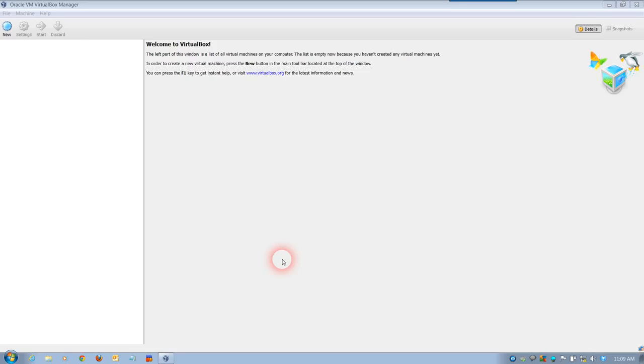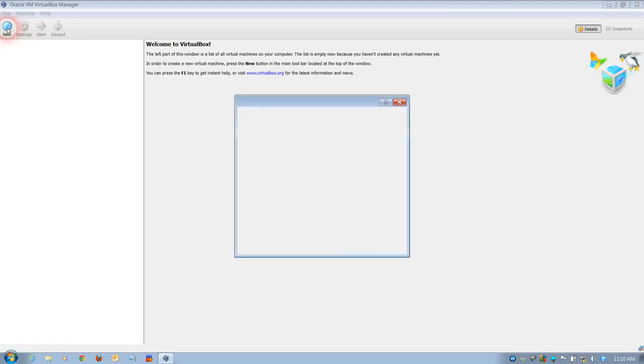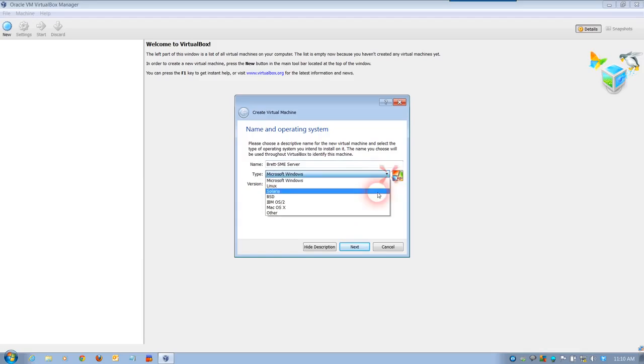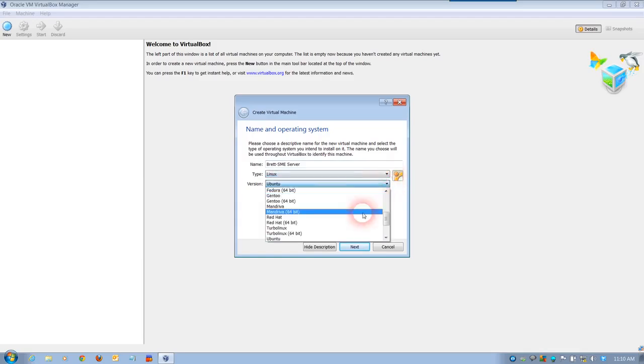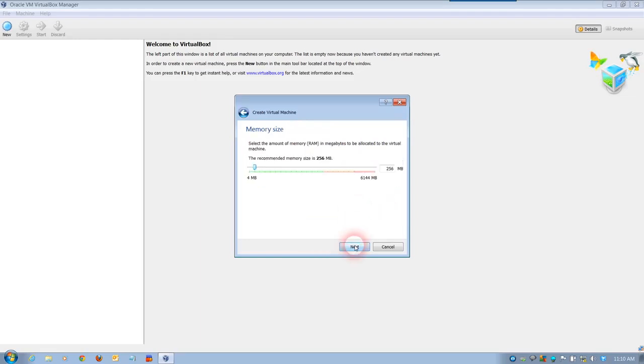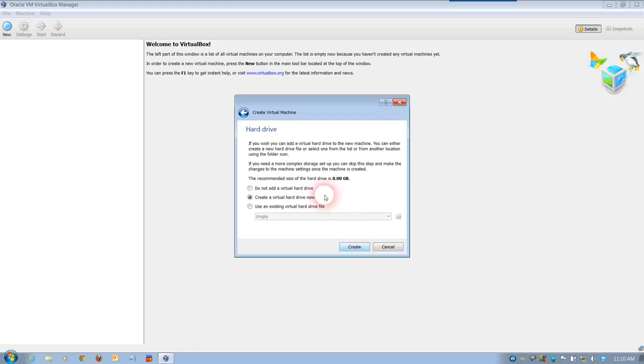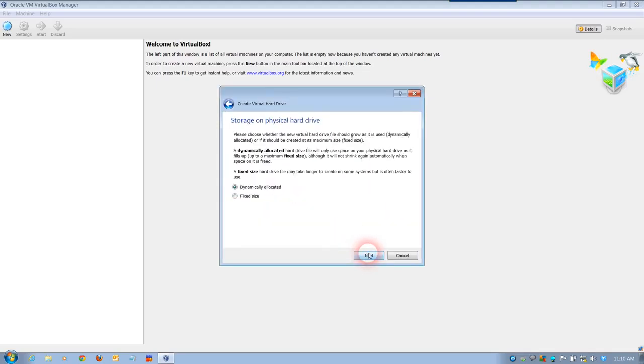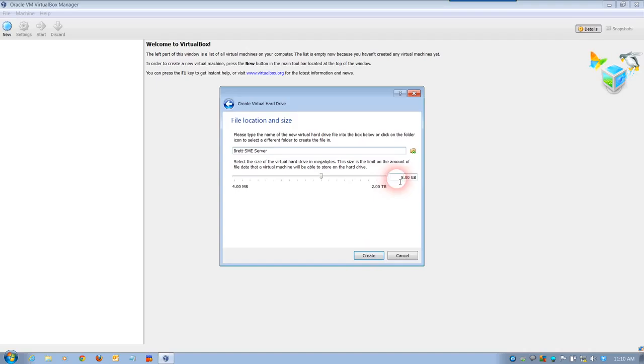VirtualBox is a very useful program for installing multiple operating systems. To start off with, we're going to choose New and give it a name. I'm going to use my name and SME and Server so I can identify it. The type will be Linux operating system and the version will be 2.6. Next I'm going to give it around about 2 GB worth of virtual RAM to play with. I'm going to create the virtual hard drive.